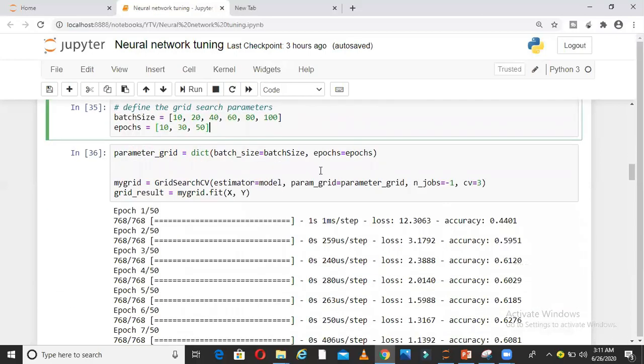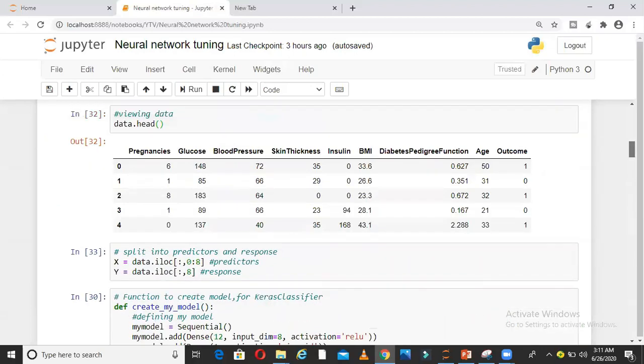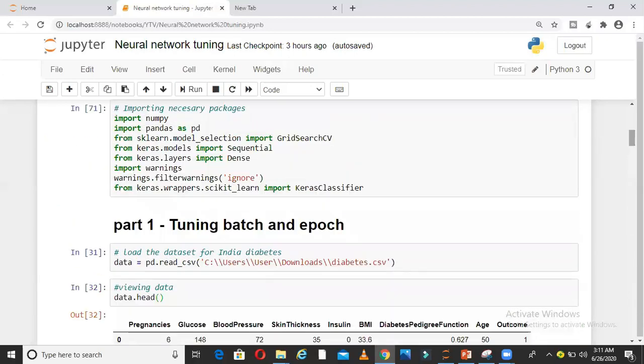I want to see which combination of batch size and epoch is best for my model. I am putting everything inside a parameter grid, inside a dictionary, and calling GridSearchCV.